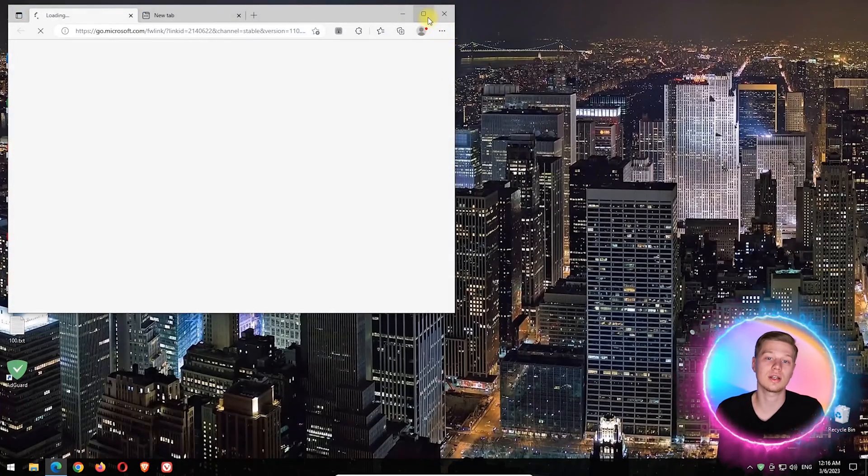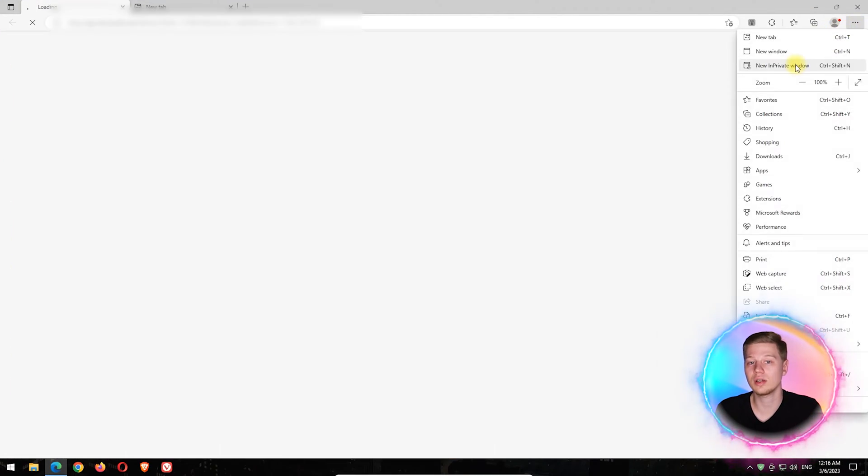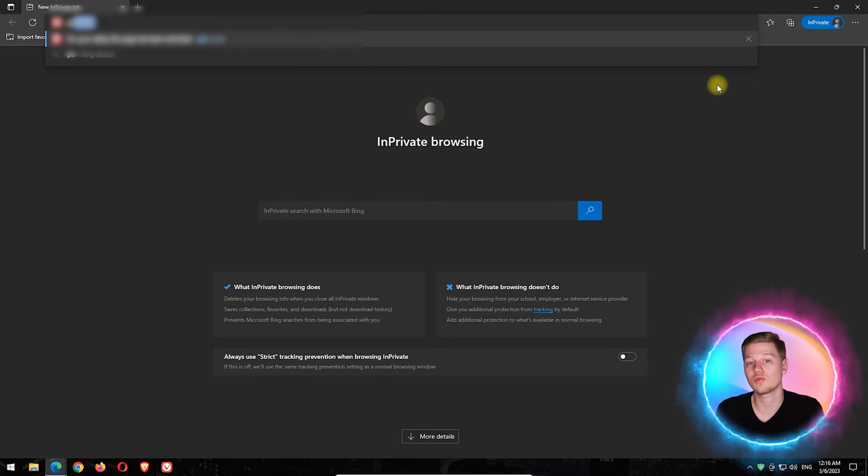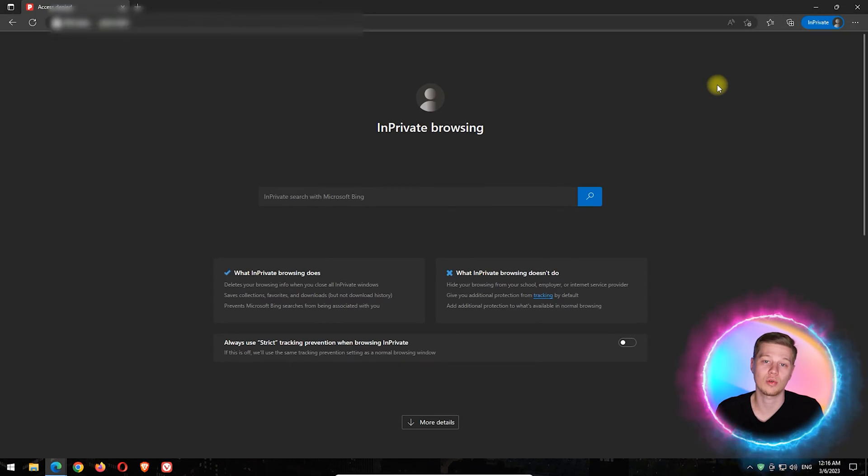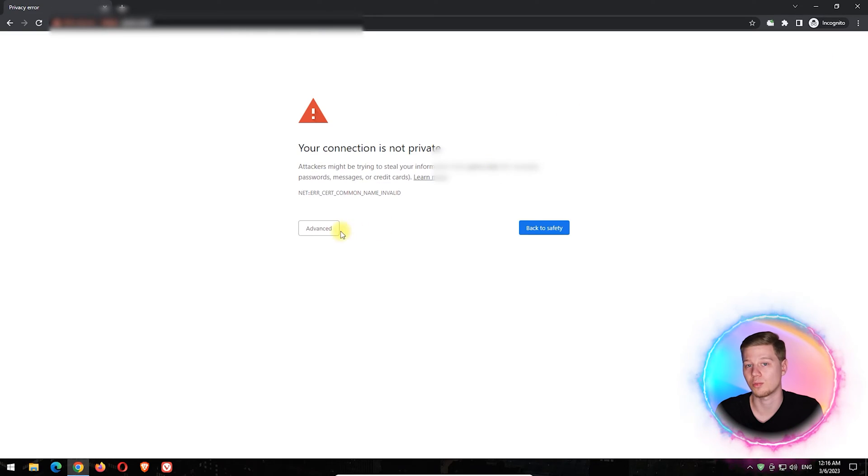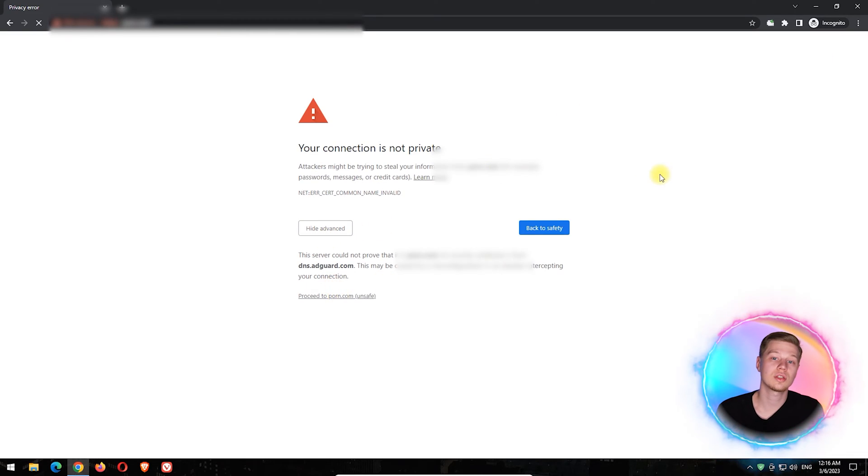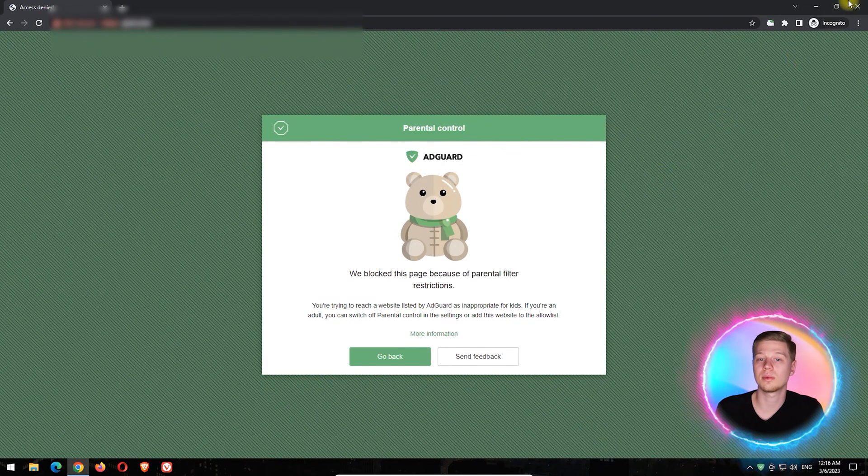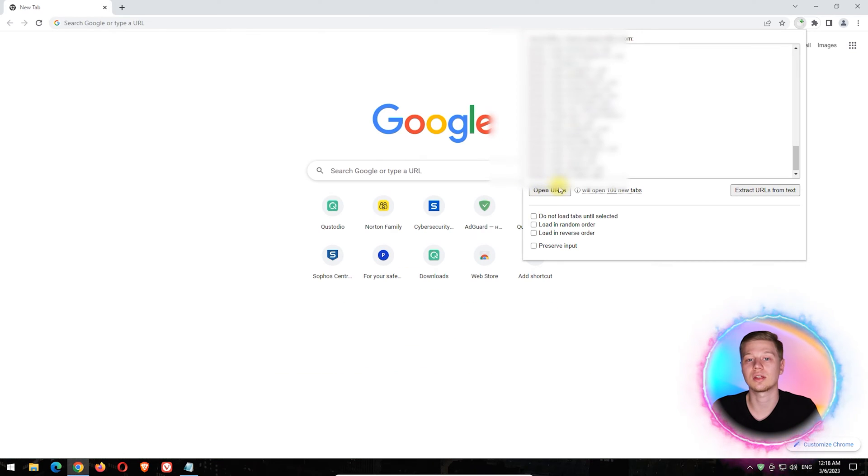Also, since AdGuard is an ad blocker, it will automatically remove both porn banners and popups on other websites. During the tests, AdGuard blocked traffic in all test browsers.